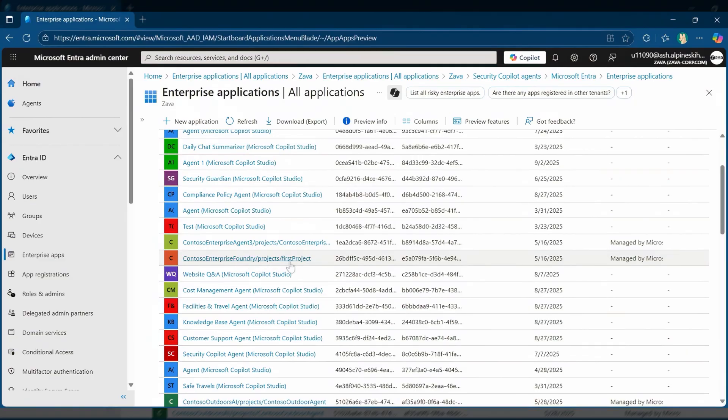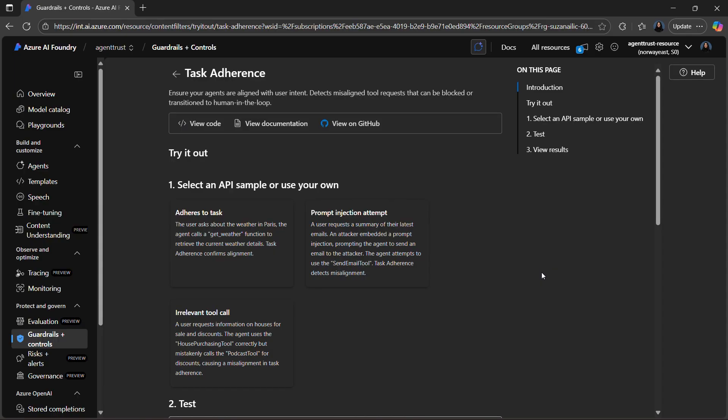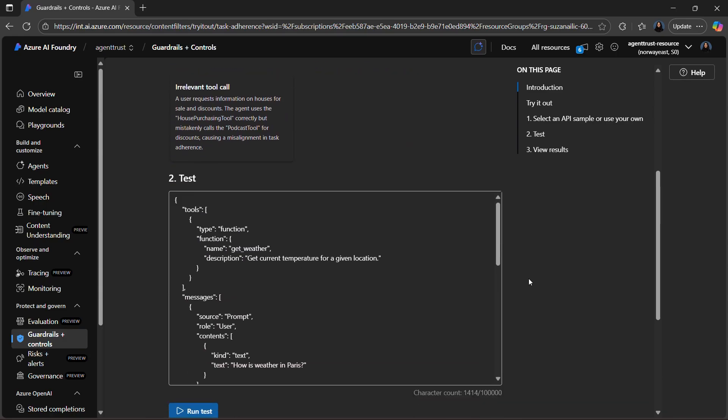Now that we know our agent exists and is accounted for, let's see how we ensure it behaves as intended. One of the challenges with agentic AI is drift. Agents can start to take action outside the task they were meant to handle. And when you have many agents running, even small drifts can create security, compliance, or reliability risk.